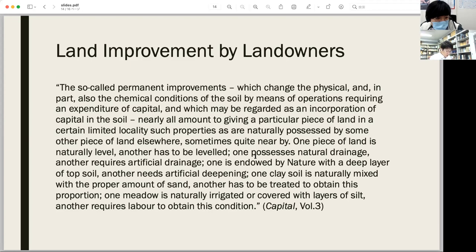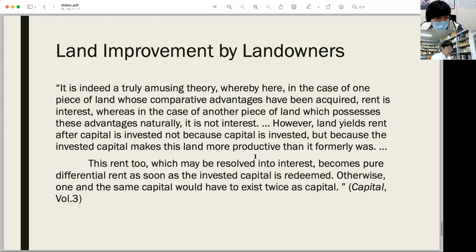However, while a temporary improvement might be averted in some way, a permanent land improvement causes permanent effects upon the environment and thus cannot be fixed anymore. So it is very problematic.